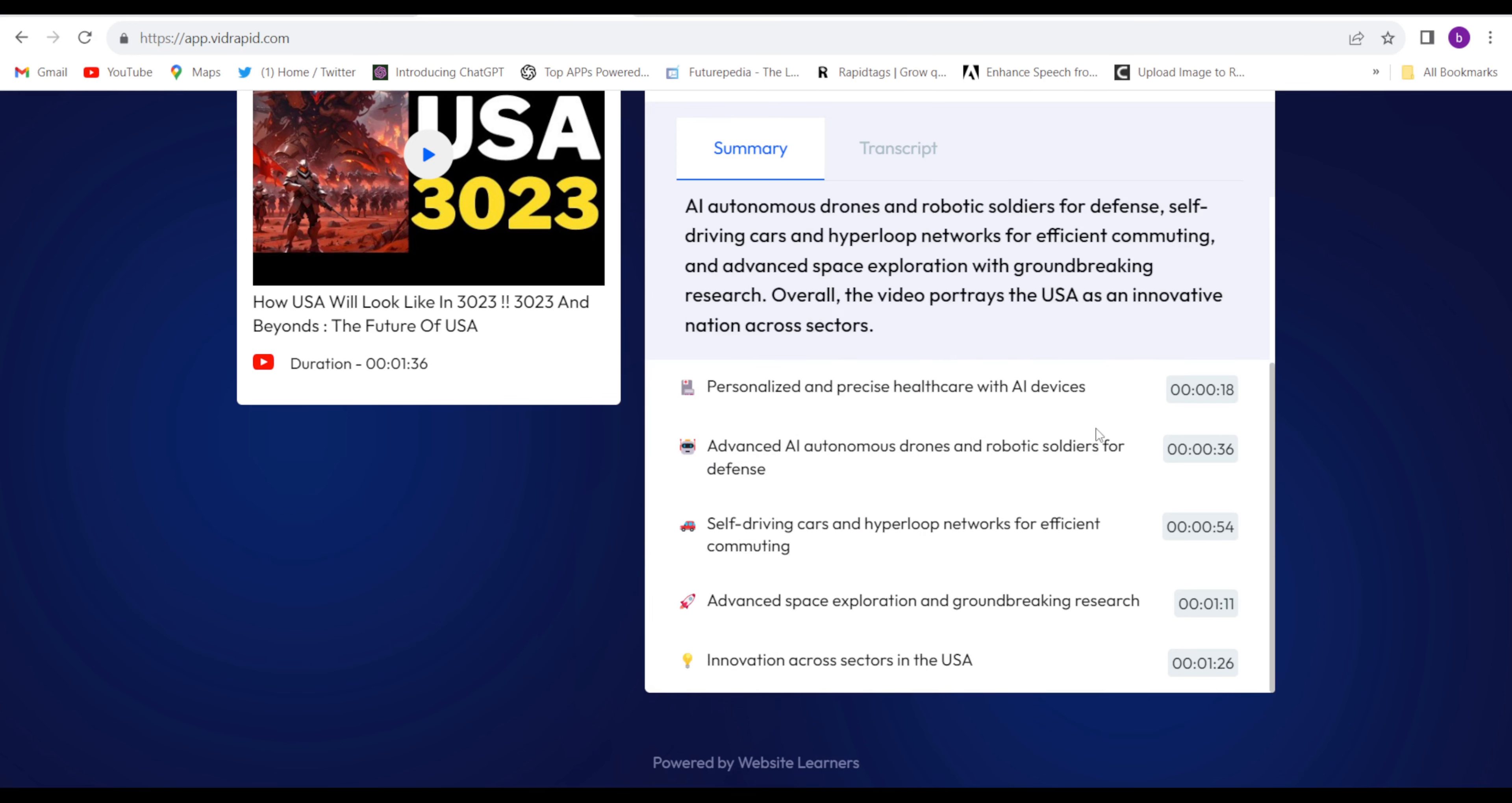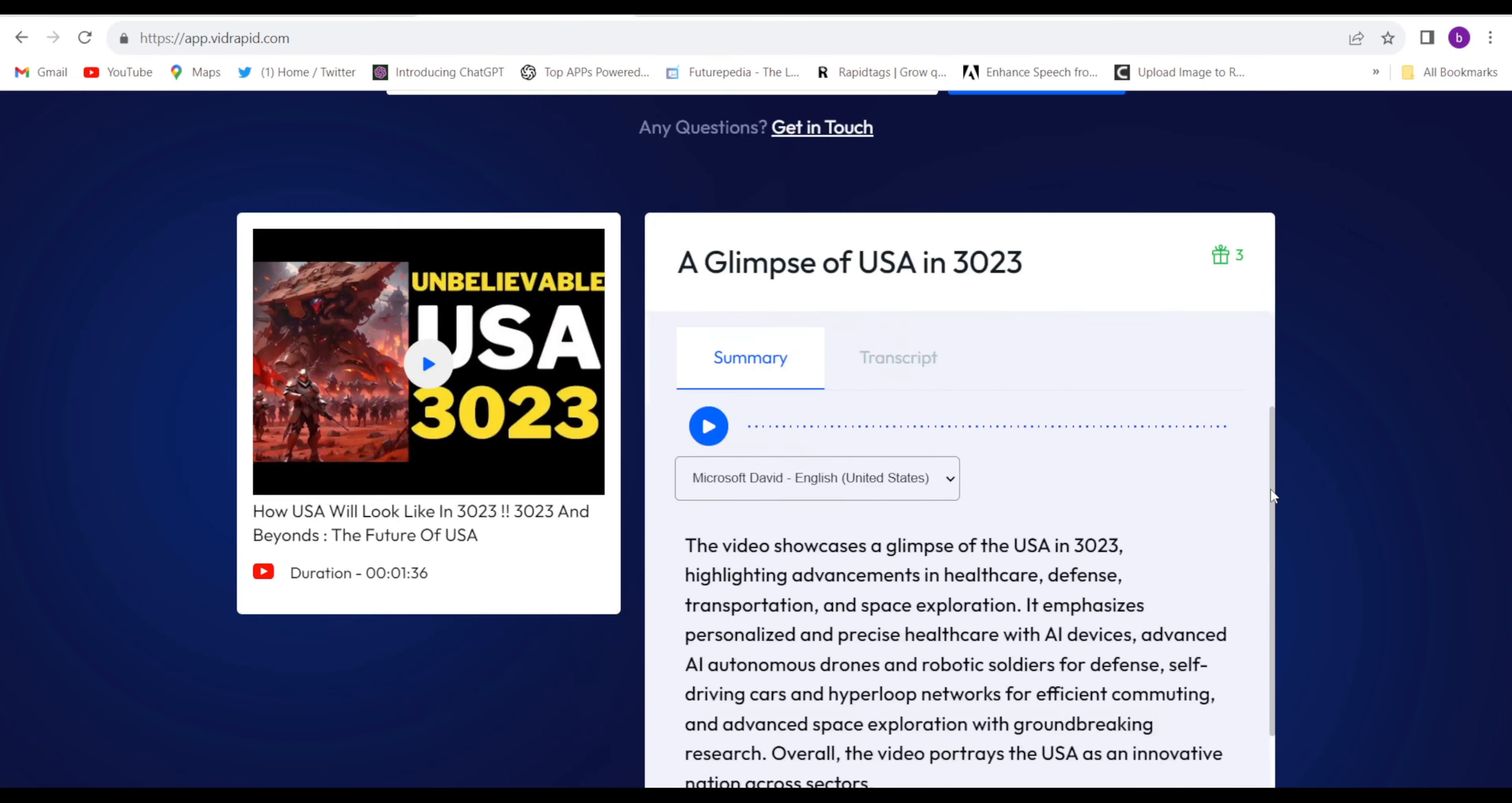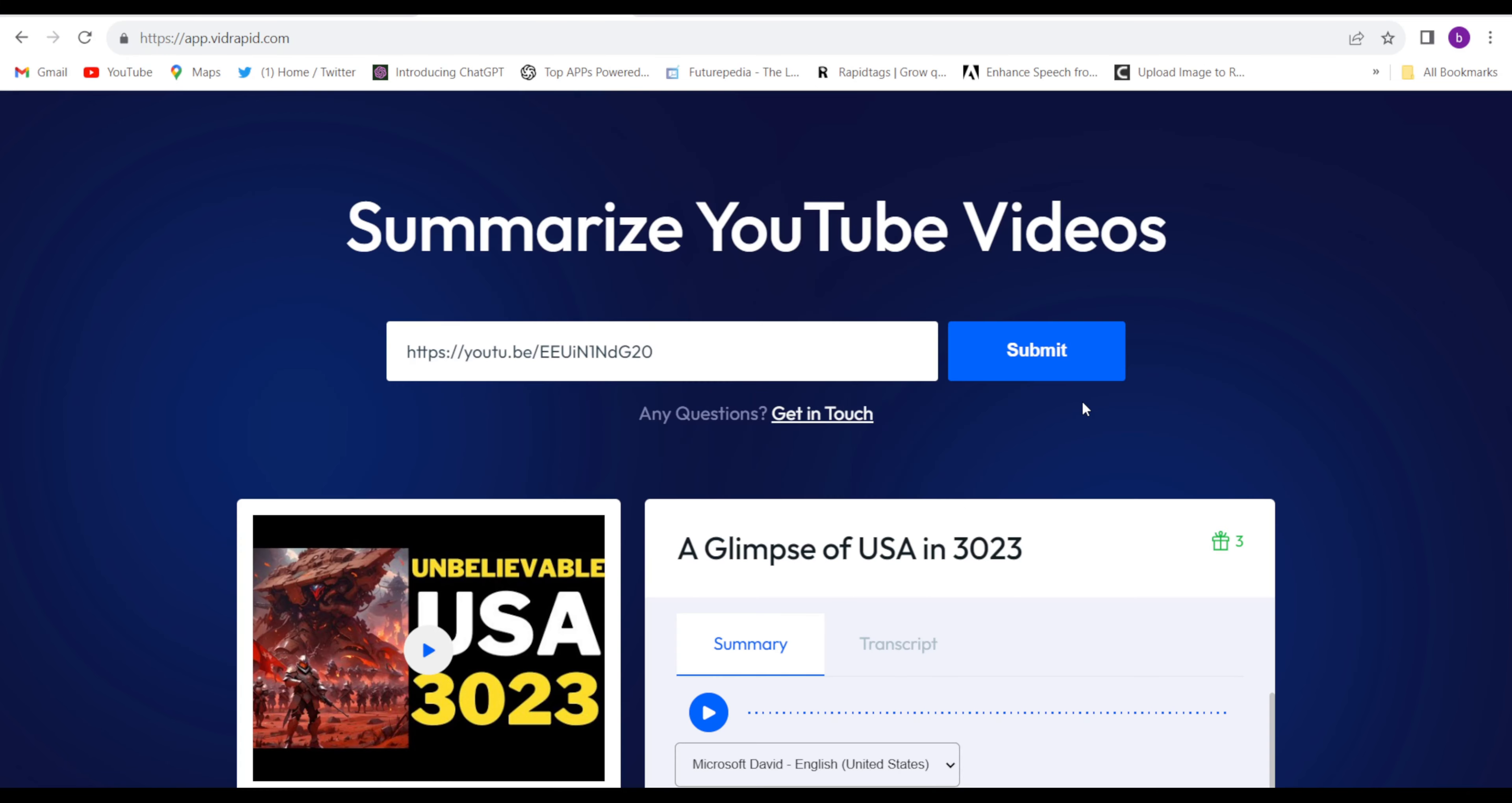This is unbelievable guys. No matter how long your video is, just put your link here and within seconds they will give you the summary of that video, so you can read it in one minute.